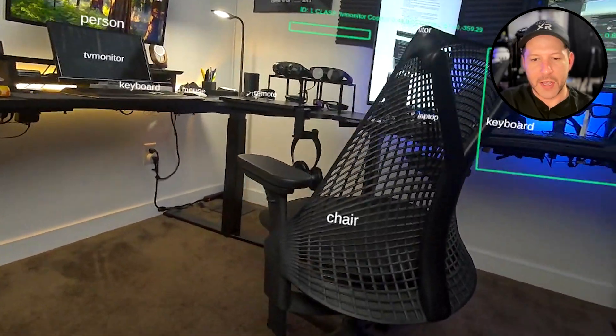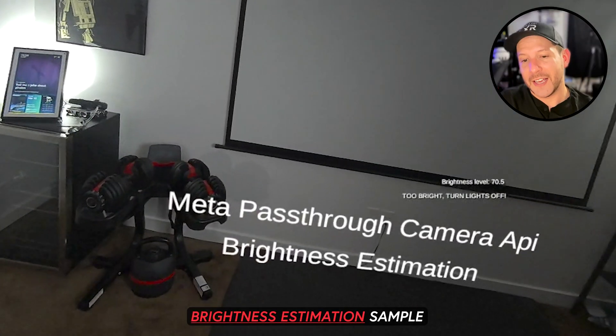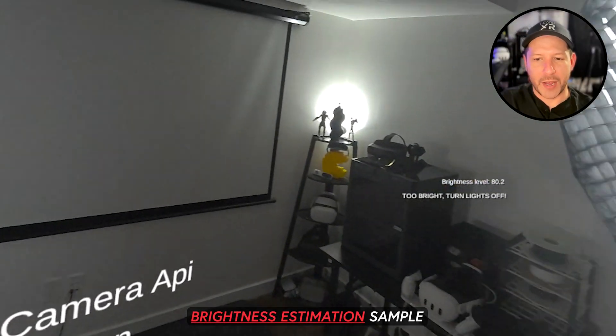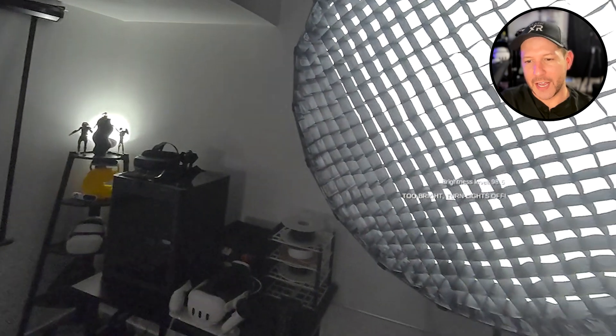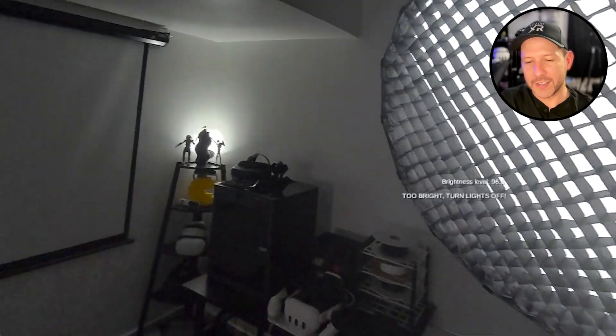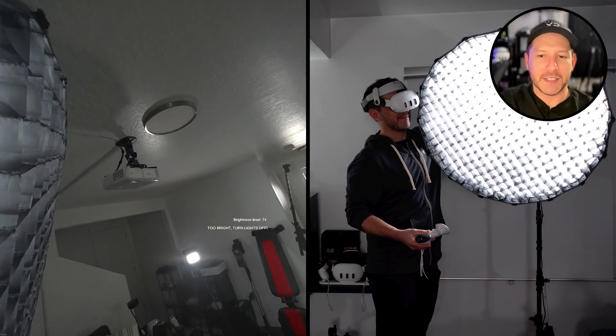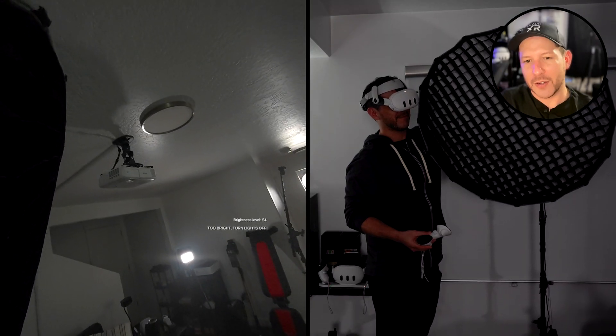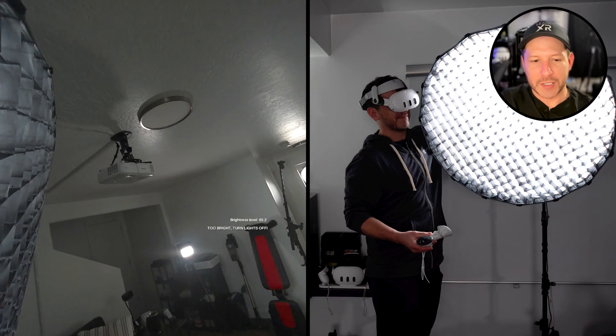For this next demo, I wanted to check out the brightness level and see how accurate it was. You can see I have the light basically facing the cameras on my Quest 3, and the brightness level is changing fairly quickly.